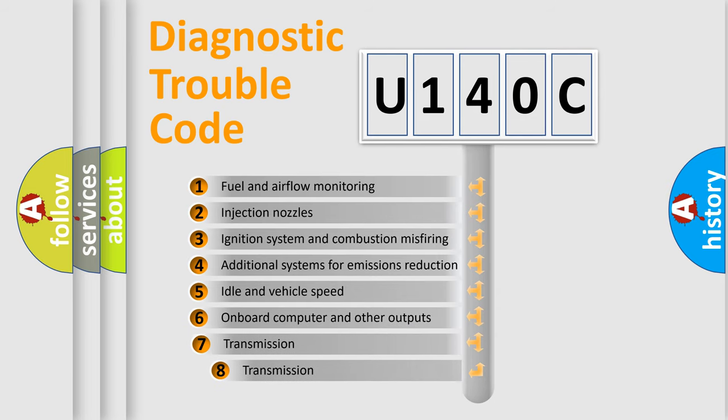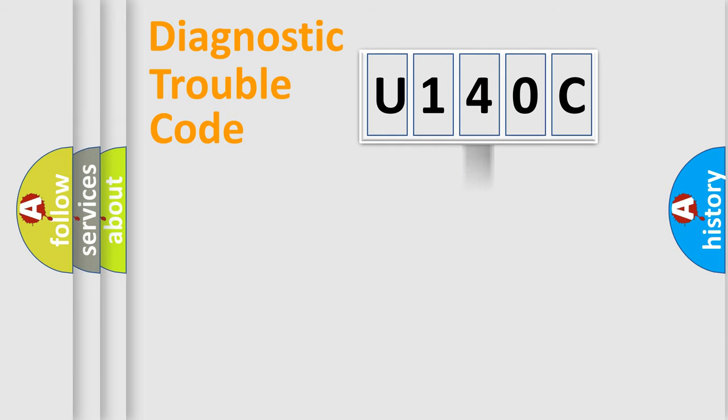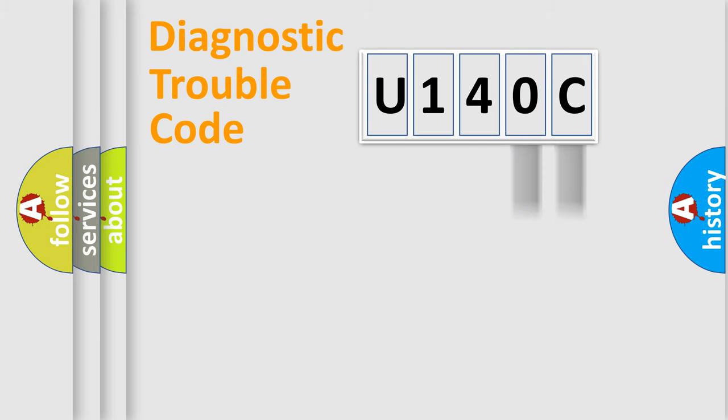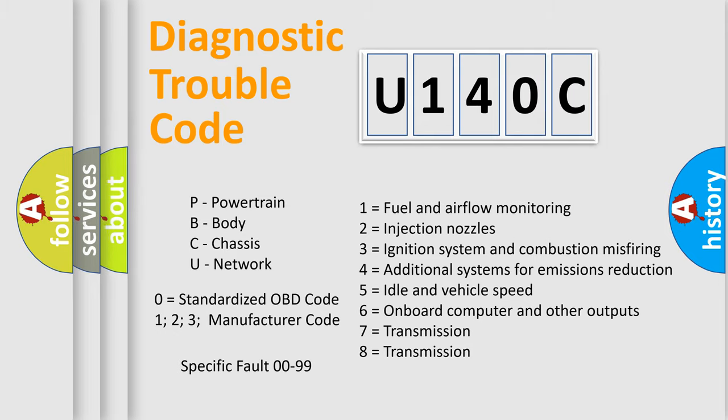The third character specifies a subset of errors. The distribution shown is valid only for the standardized DTC code. Only the last two characters define the specific fault of the group. Let's not forget that such a division is valid only if the second character code is expressed by the number zero.